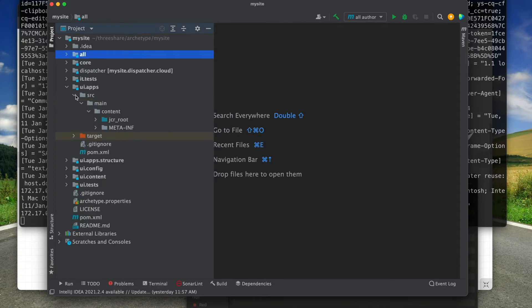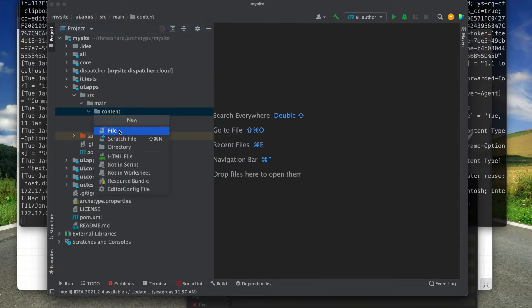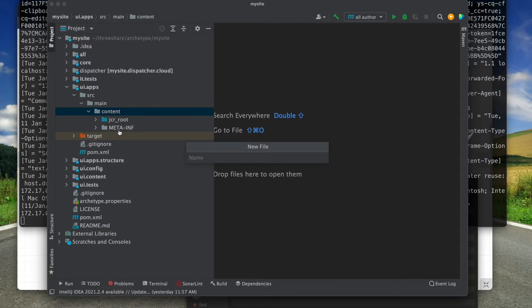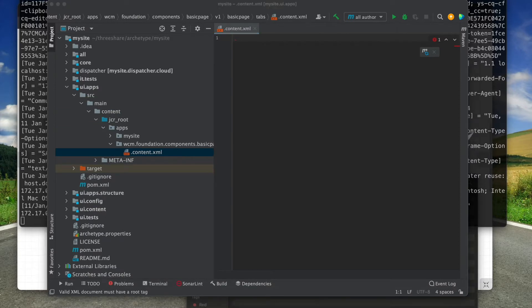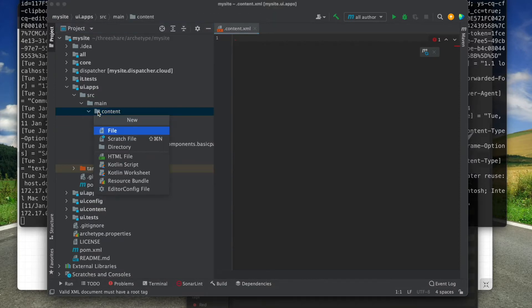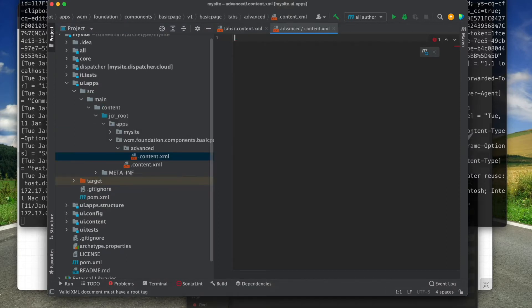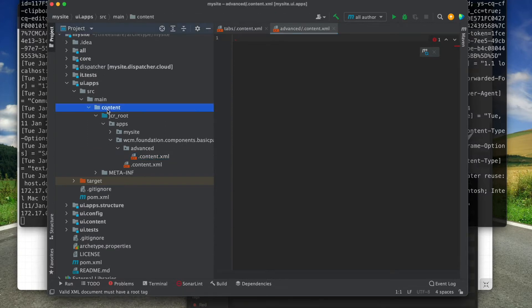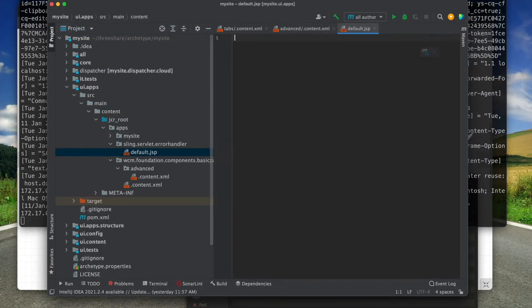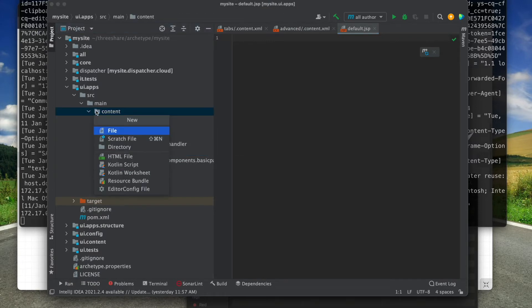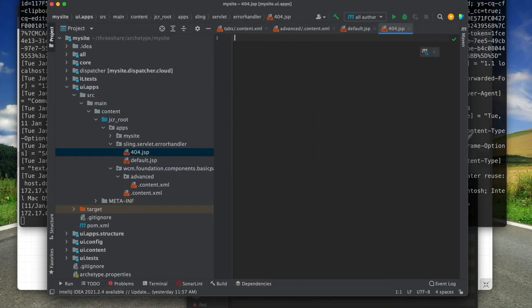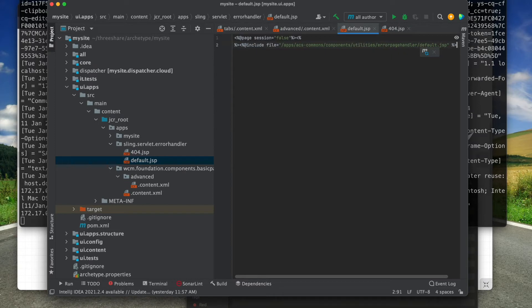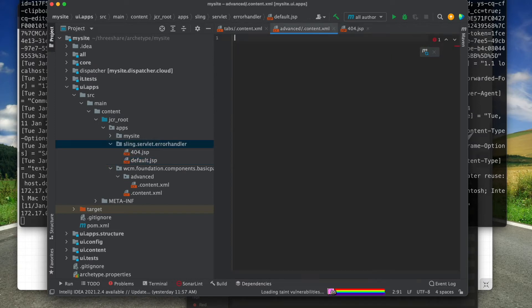Next, I'm going to create a file to overlay the advanced tab of the basic page template. Then I create the files to overlay Sling's error handler scripts. You will find the contents you need on the ACS Error Handler documentation page.